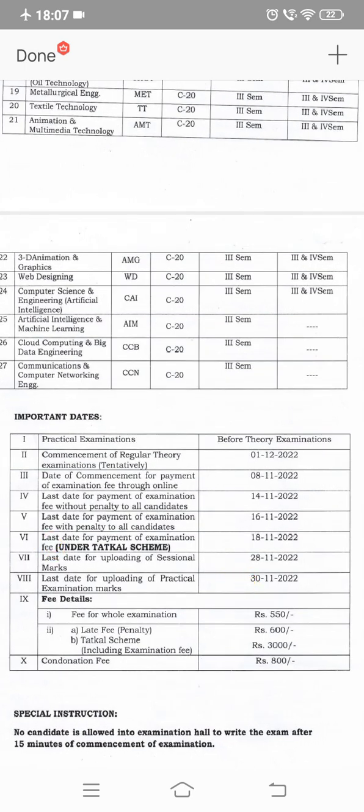The commencement of regular theory exam is tentatively December 1st, 2022. C23 and C24 supplementary, and C23 regular and supplementary exams are included. The timetable will be fixed and communicated — it will not be mentioned in November.